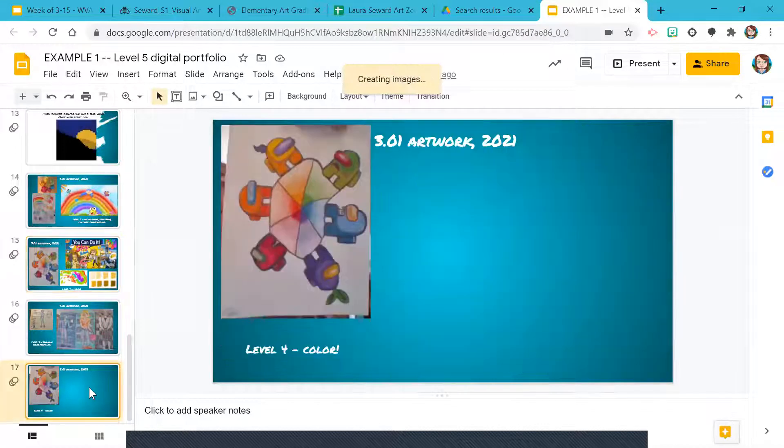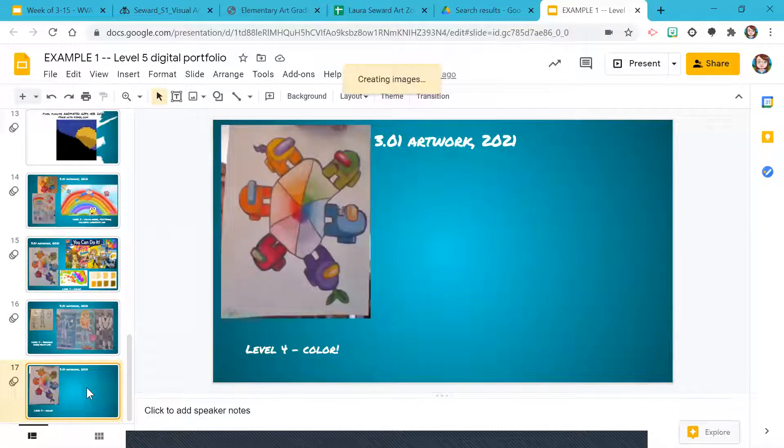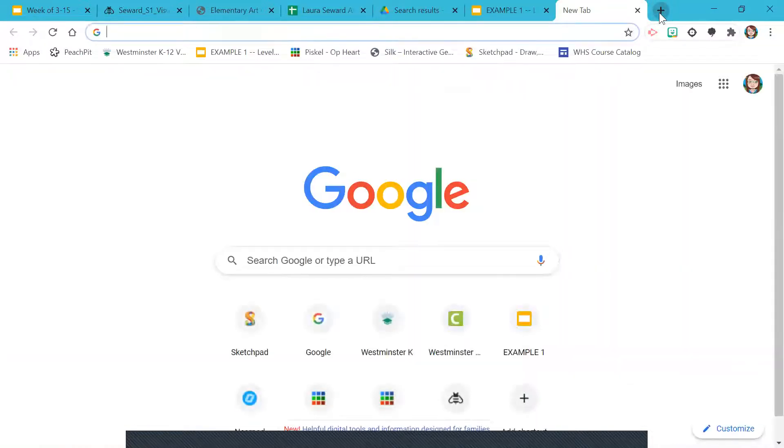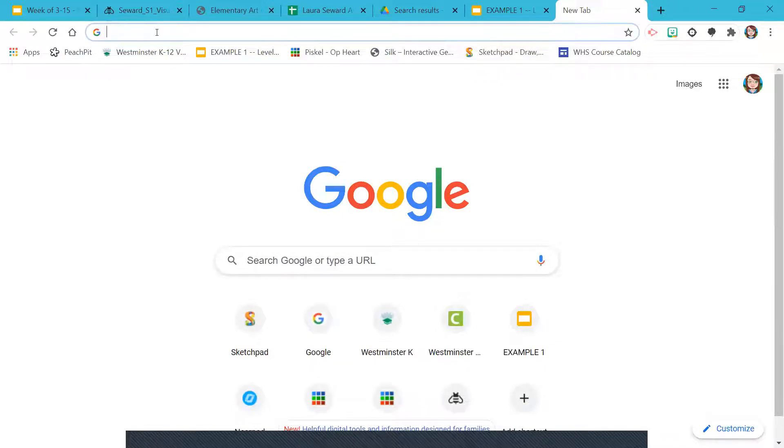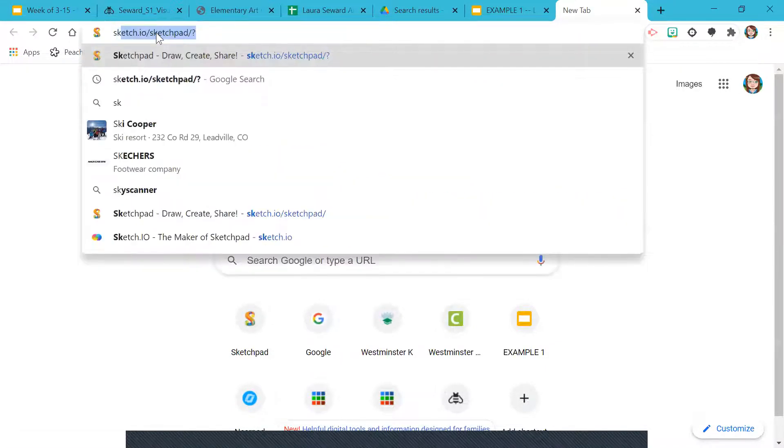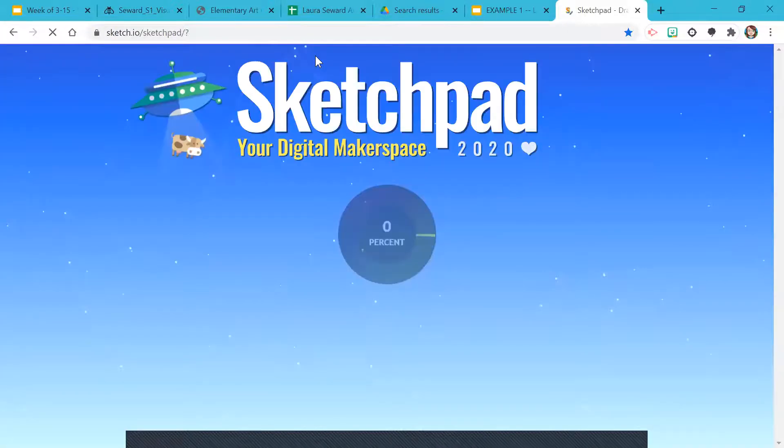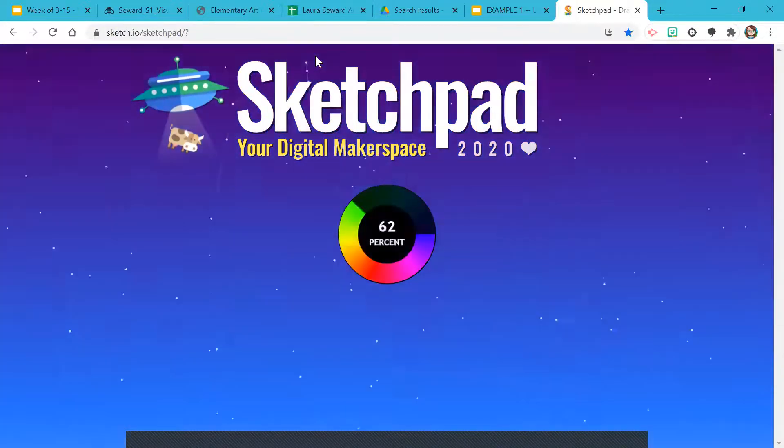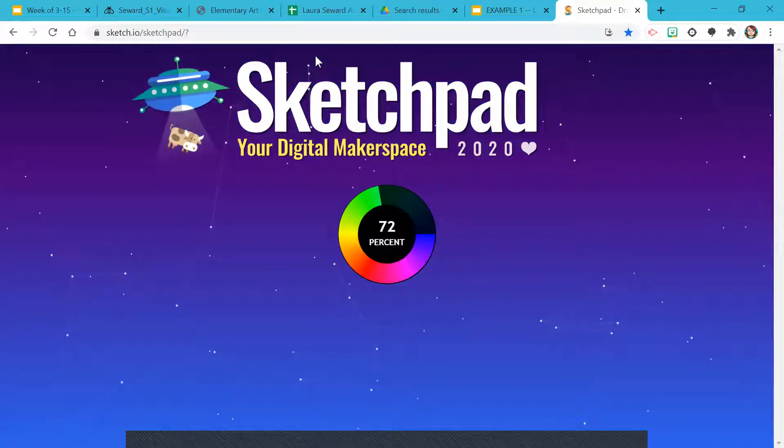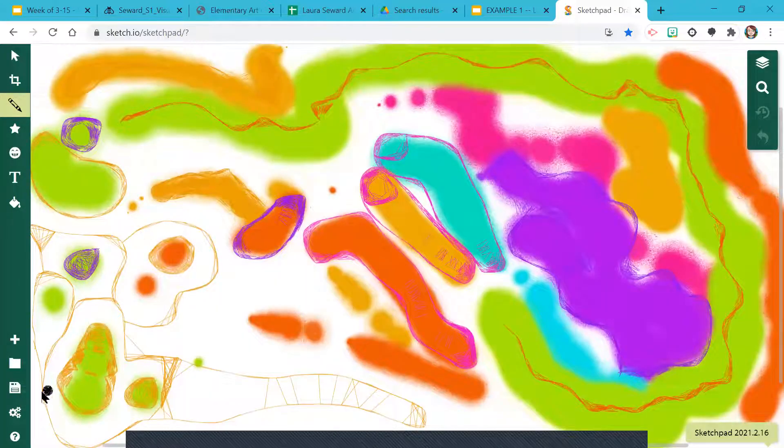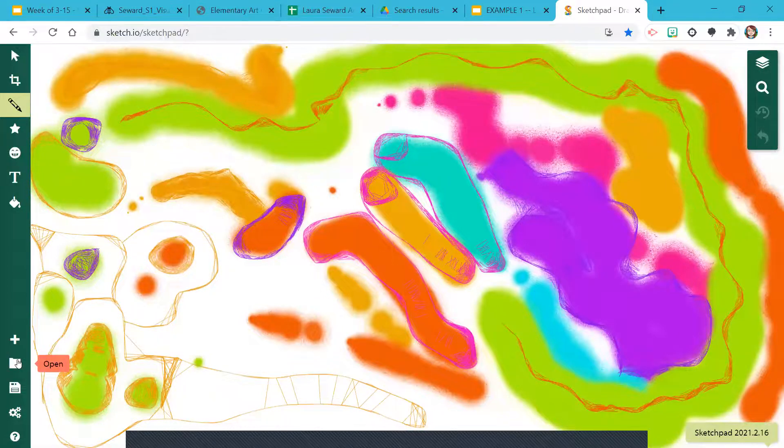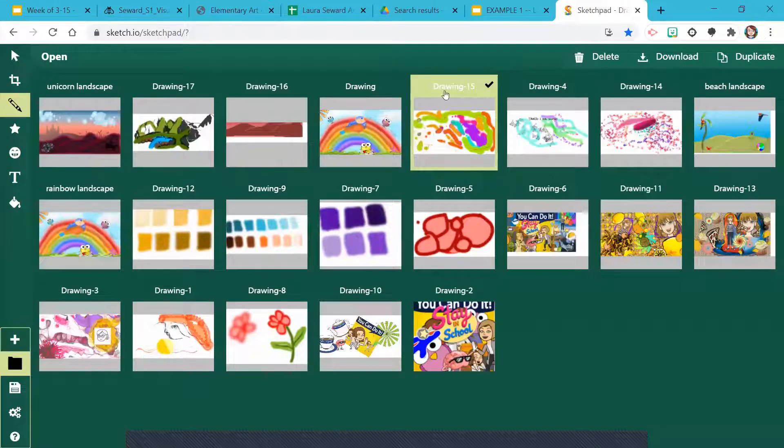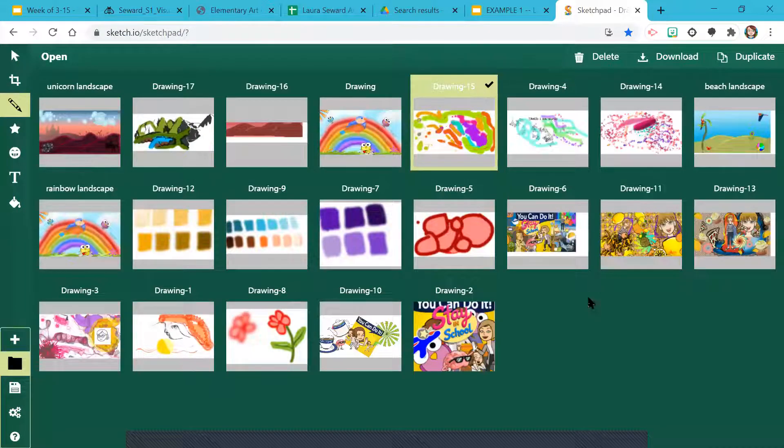So let me show you how you would add your digital artwork. If it's in Sketchpad, open the tab, go to Sketchpad. If you have it bookmarked or start typing in sketch and look for the one with the question mark that will remember you. It'll open the last thing you're working on. If that wasn't the right thing, you can click on the folder and see all of your different artwork there.